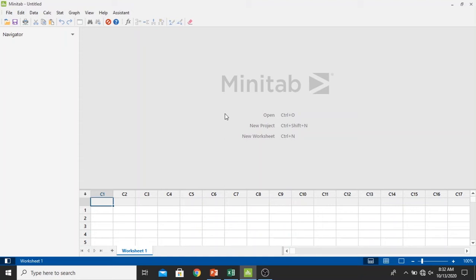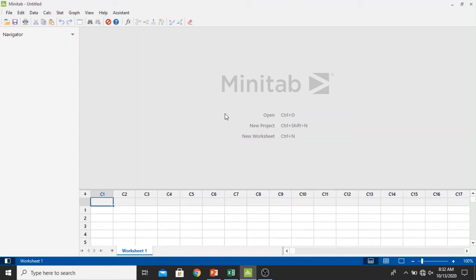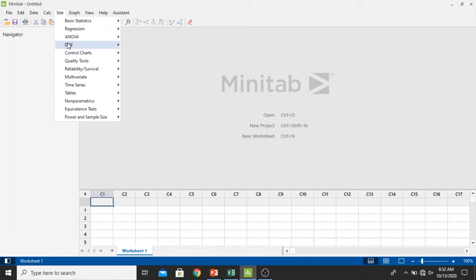Using Minitab has many benefits including easy to use, fast response, and accurate results. Let's get started. First we click Stat and then select DOE, select Taguchi, and then create Taguchi method designs.